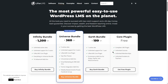If you purchase the paid version of Lifter LMS — the Earth Bundle, Universal Bundle, or the Infinity Bundle — you'll get those e-commerce features. For example, with the Earth Bundle, which is $199 a year, you get one site license, unlimited support for one user, the Lifter LMS core plugin, and the e-commerce add-ons for Stripe, PayPal, and WooCommerce.